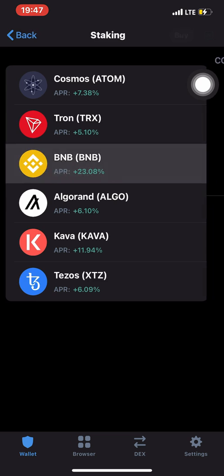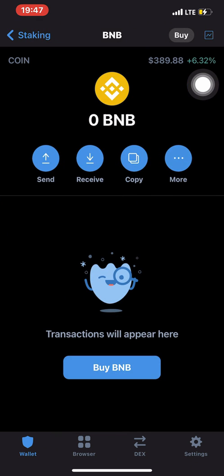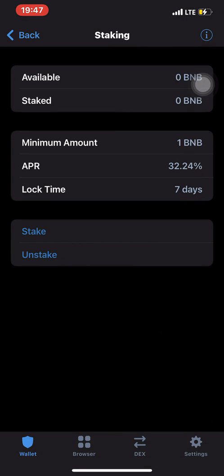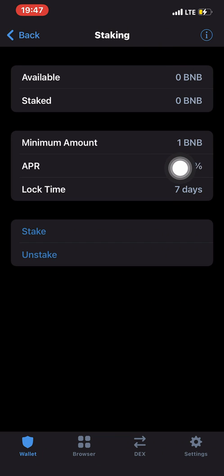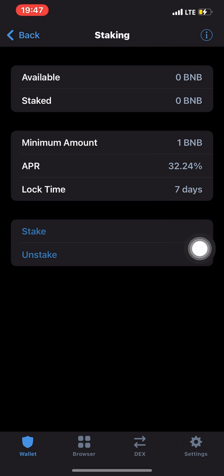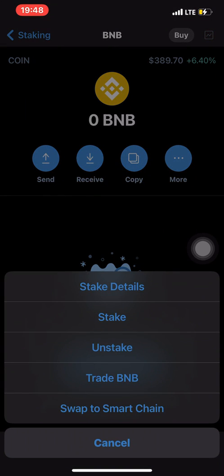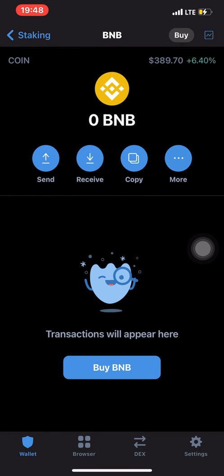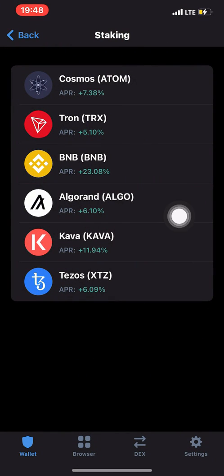You can stake these six coins, do nothing, and get a return. Let me show you an example with BNB. Click on the more button, then click on stake details. It will show you that the minimum you can stake is 1 BNB, the APR is 32.24%, and the lock time is seven days.